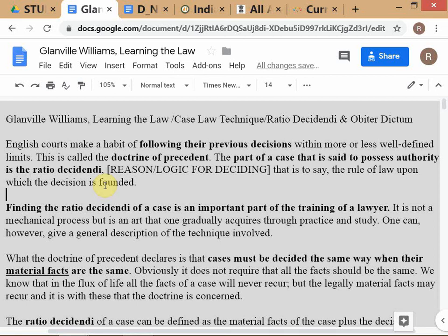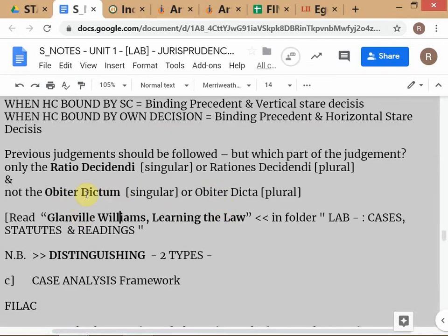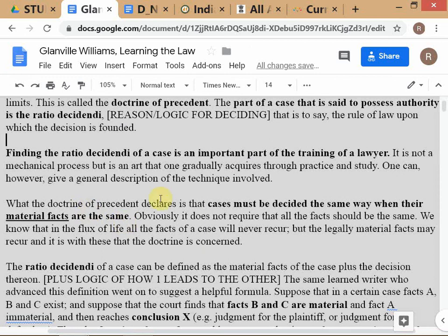Ratio decidendi, loosely translated, means 'the reason for deciding' or 'the logic for deciding.' You read the judgment and figure out what logic the court used to come to its decision. It is the ratio decidendi that is actually the binding precedent — what is binding on lower courts is only the ratio decidendi. Anything that is not part of the ratio decidendi is considered obiter — not essential to the decision.